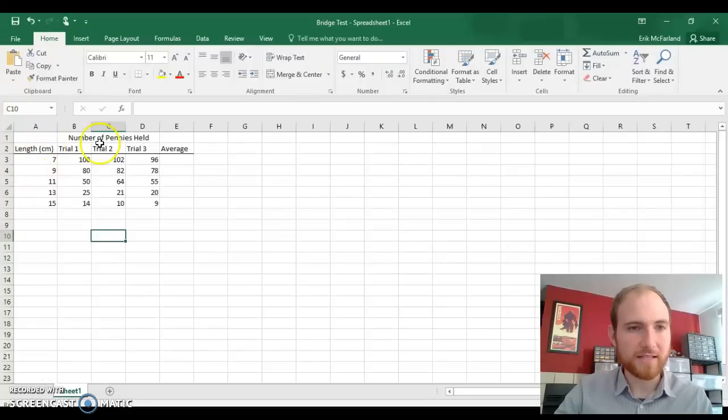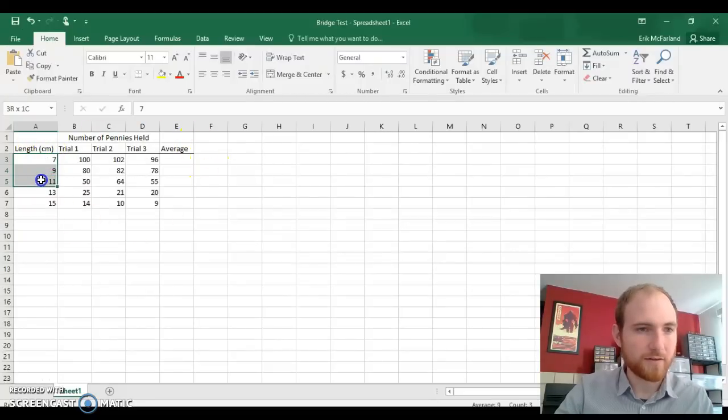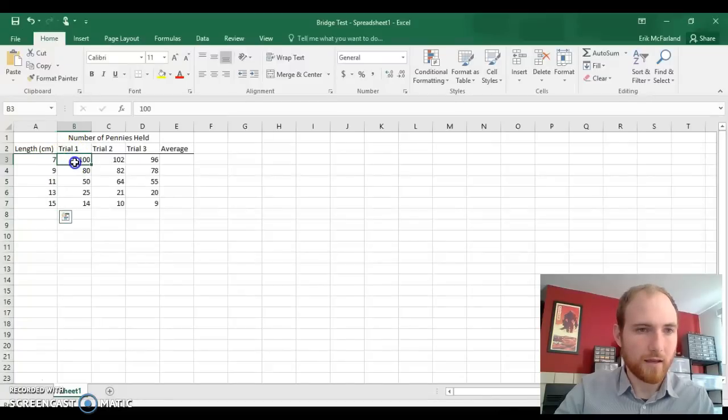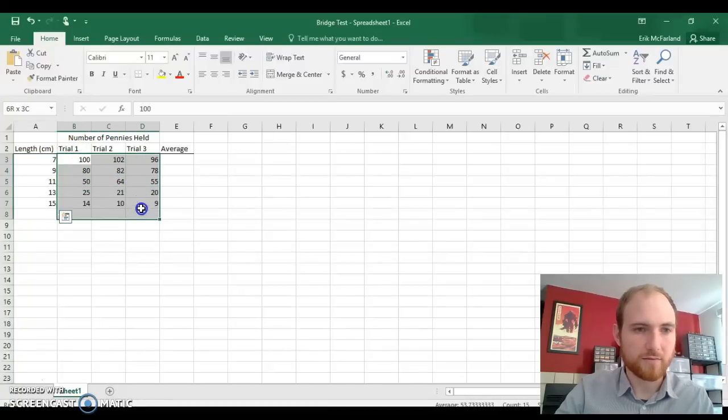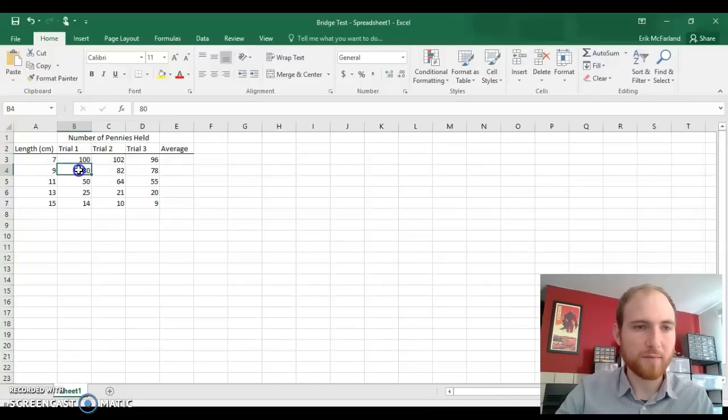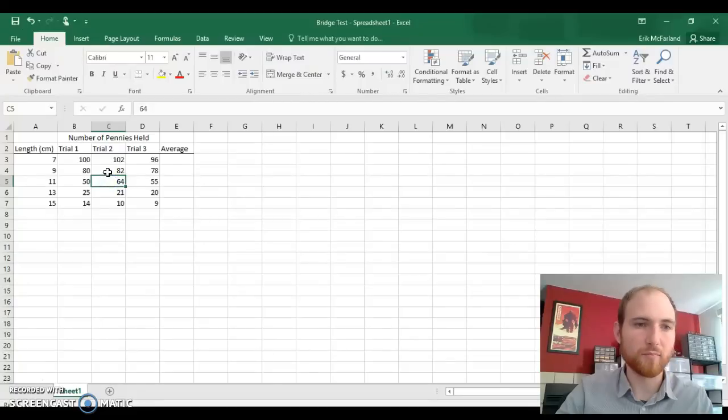Here I've got my data table. In this column I've got the different lengths of bridges that I tested, and the three trials right here, the numbers indicating how many pennies each bridge held before it broke.